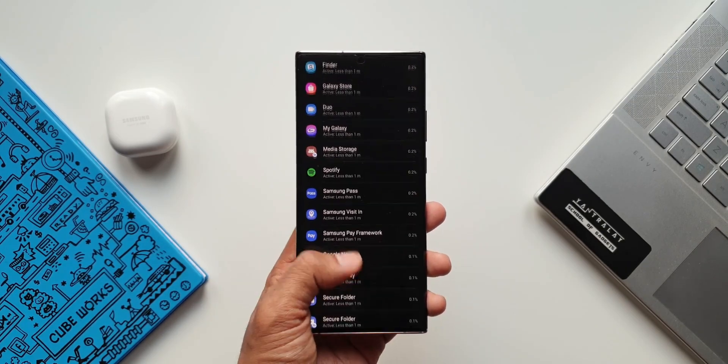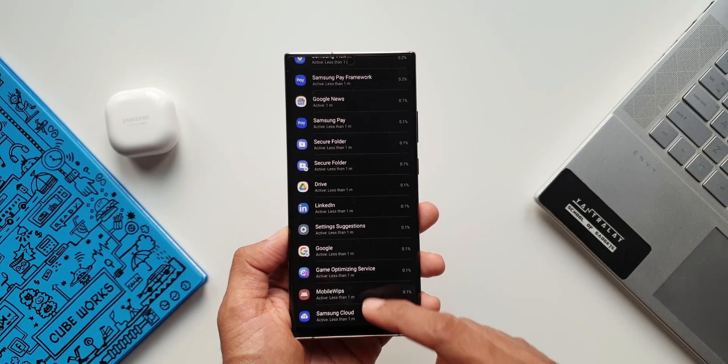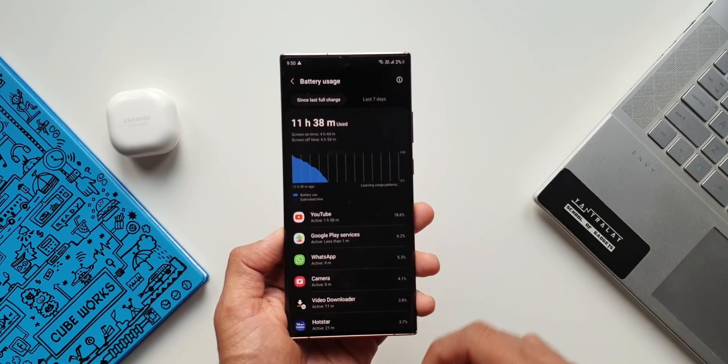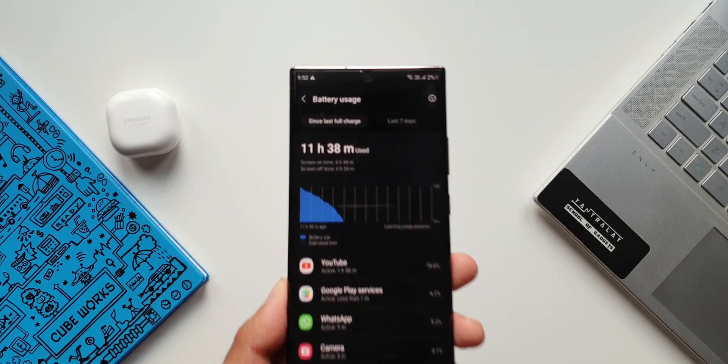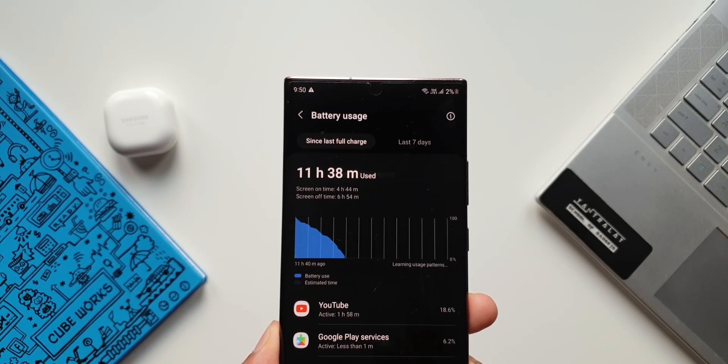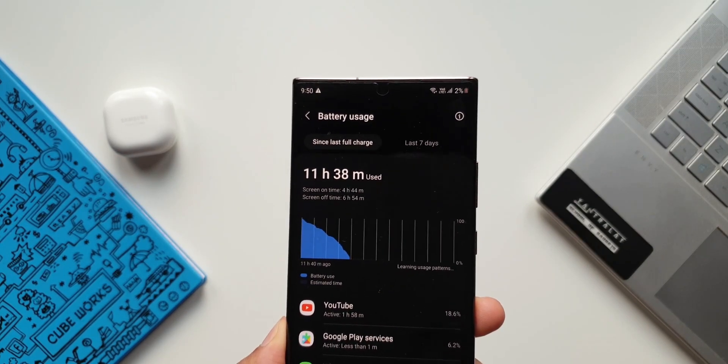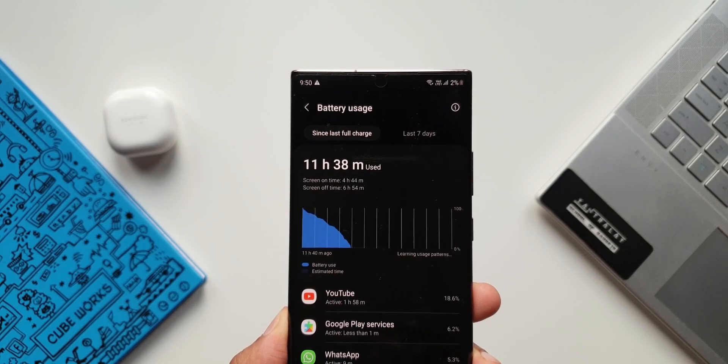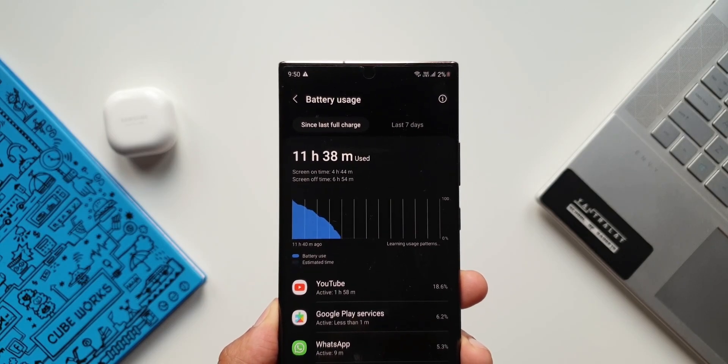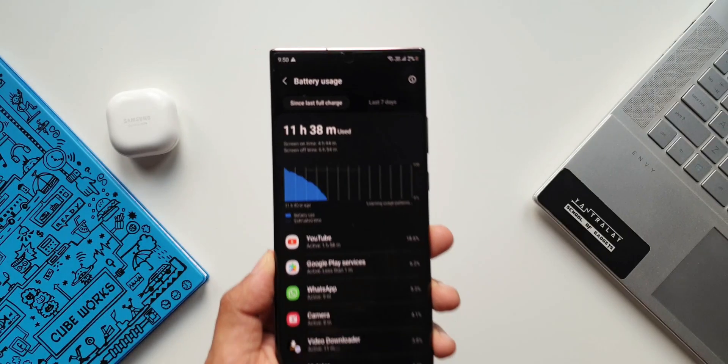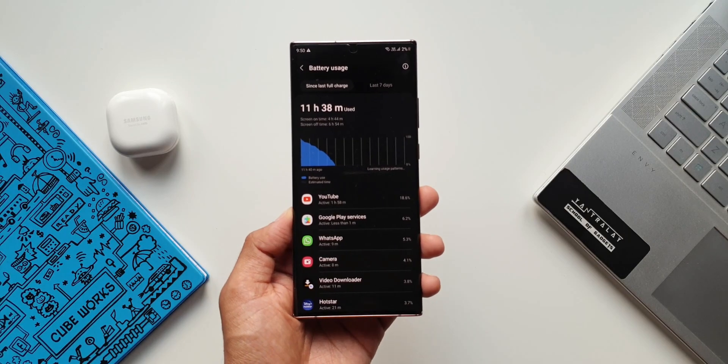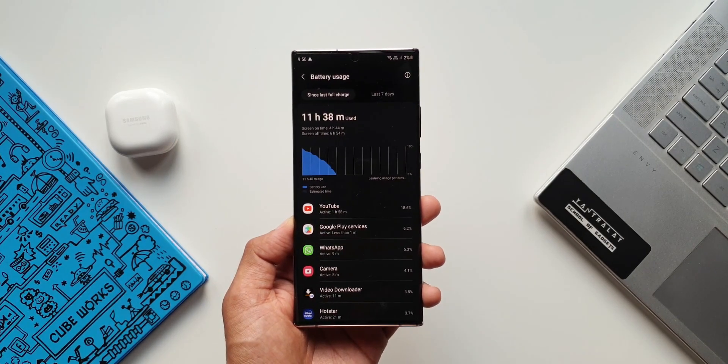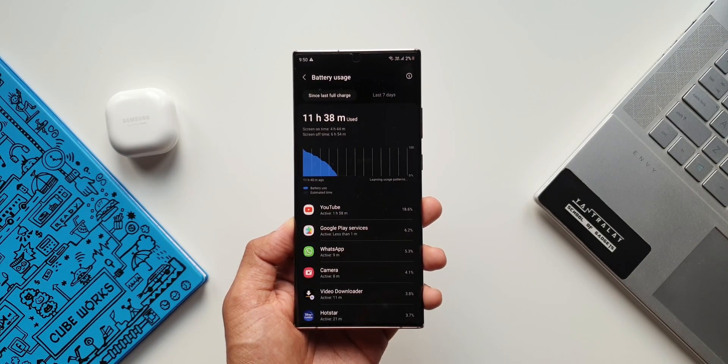Now this screen on time is marginally better than the screen on time I used to get on OneUI 3.1 on this device. I was getting close to about 4 hours of SOT in similar settings before updating it to OneUI 4.0 and before resetting the phone. So even this factory reset would have enhanced the battery performance along with the all new operating system.